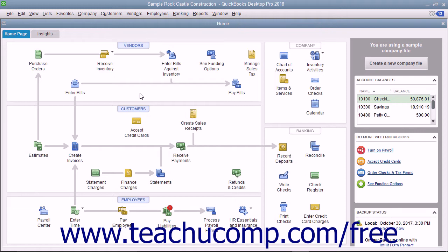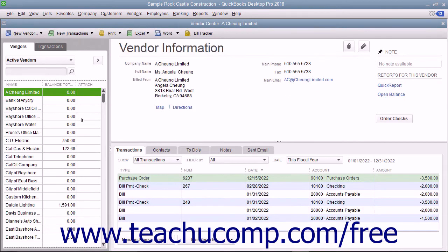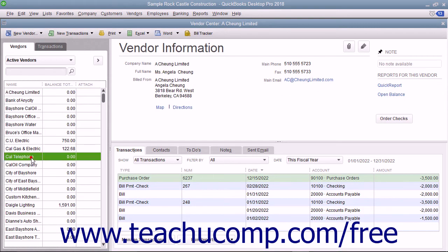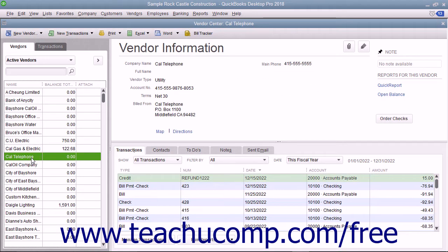Whenever you have a list, a register, or a form displayed on screen, you can click a button or hyperlink to have QuickBooks create a Quick Report on the data displayed. For example, if you are viewing the Vendor List and you want to see a transaction history for a selected vendor, you can create a Quick Report.